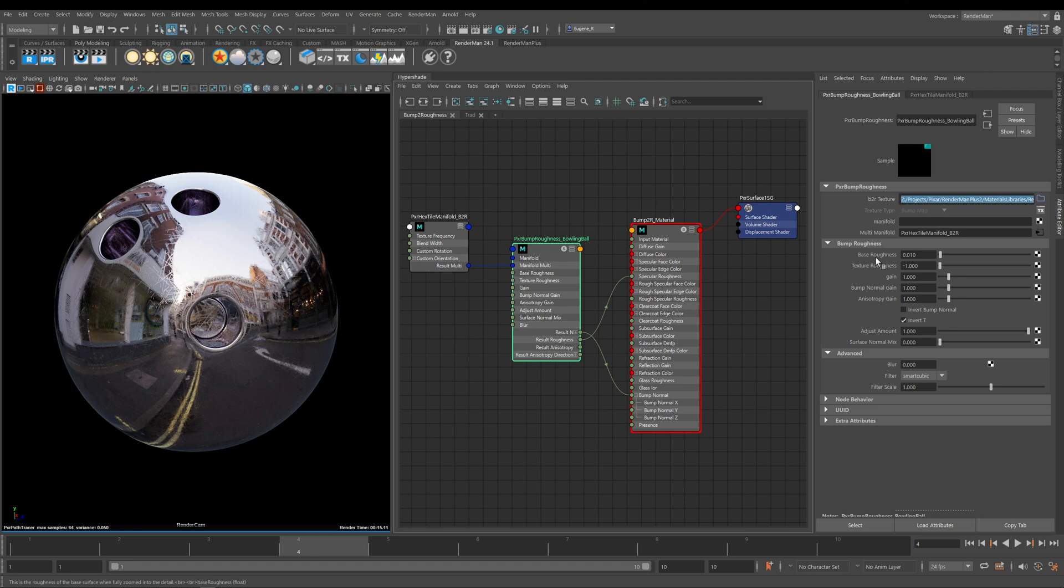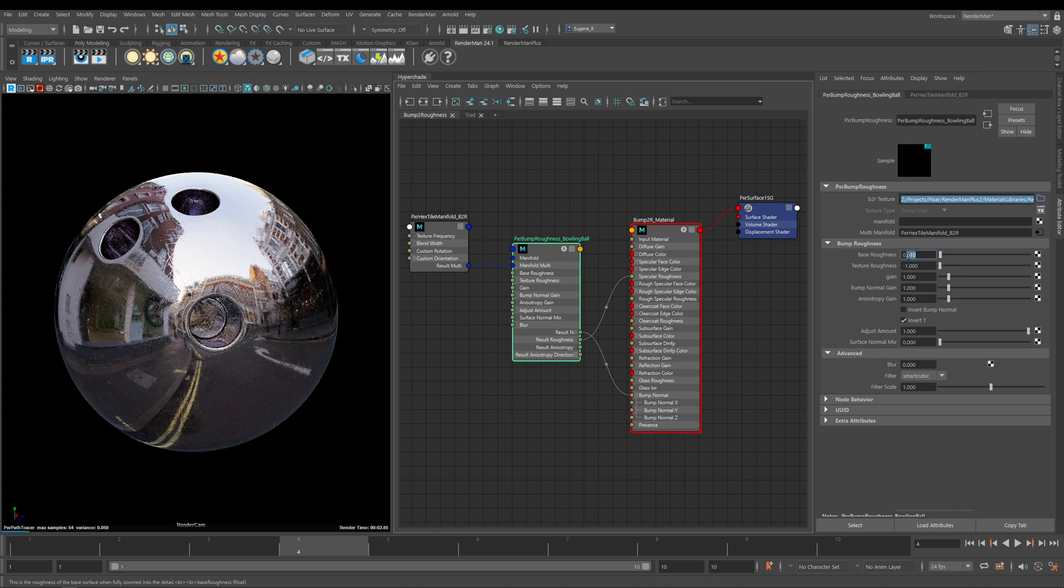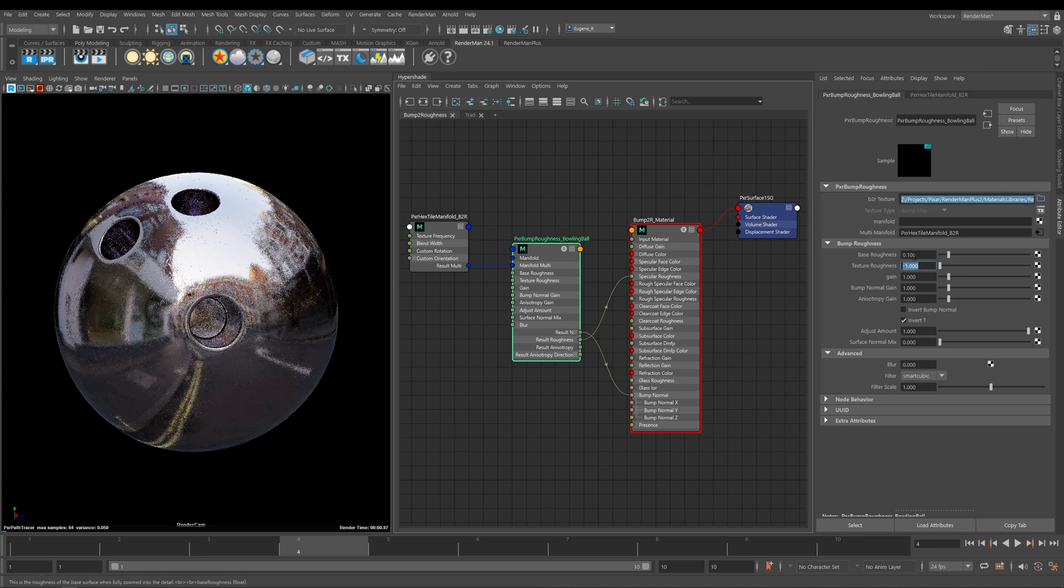Under Bump to Roughness tab, this is really where all the magic happens. The first parameter here is Base Roughness and like the tab says, this controls your Base Roughness. At the minute it's set to 0.01, but if we go up a little higher to 0.1, now you can start to see we're starting to increase the roughness of our metal.